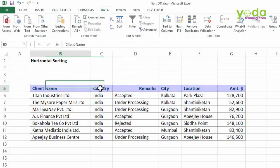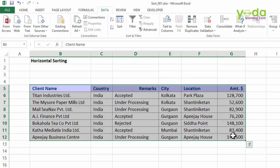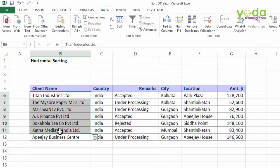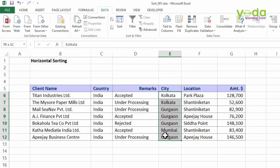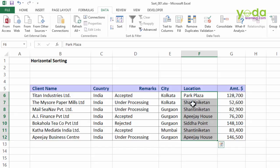Assume that this is a dataset which spans over six columns containing client name, hypothetical names, the country in which they are based, city where their offices are located, the office building address, and a certain amount which may be under processing, accepted, or rejected.